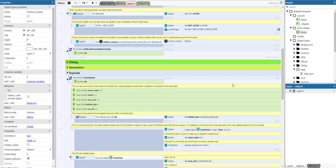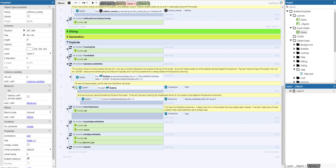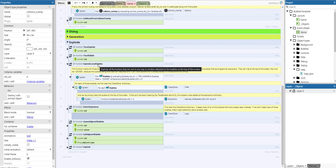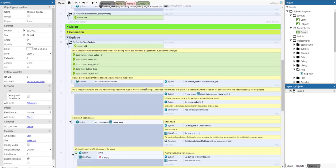The most difficult part is the explosions — the tracing of the explosion and the tracing of the loose bubbles. There are several helper functions: traceExplode, traceBubble, explode, looseBubbles, and detectExplosions. The traceExplode function is a recursive function — a function that calls itself — that checks if the bubble passed as a parameter is adjacent to a bubble of the same type.